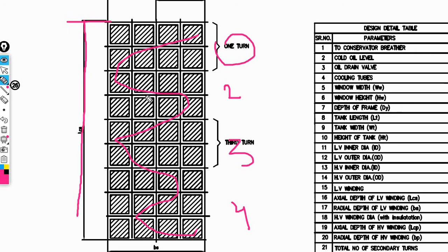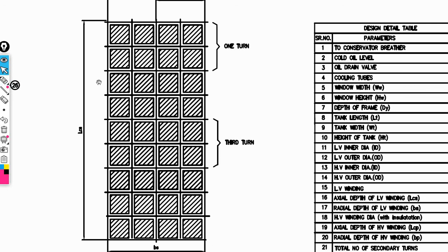The axial depth of the low-voltage winding is shown here. The radial depth of the LV winding (BS) is here — that is, the radial depth. These are several important points needed to draw the diagram in AutoCAD.